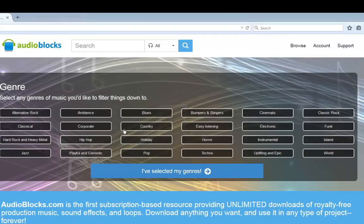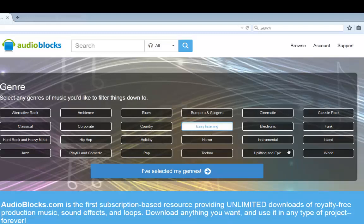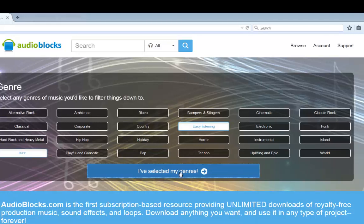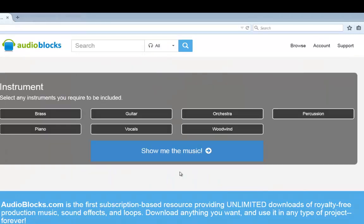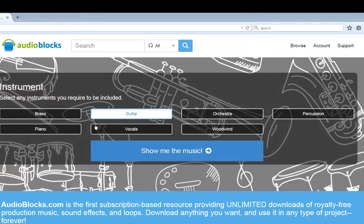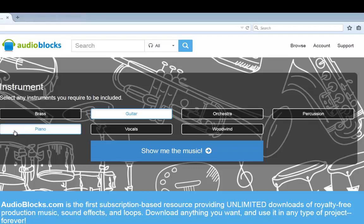you can choose the type of style or genre of music that you want. You might want easy listening, a bit of jazz. Go to the next one, and then you can also choose the type of instruments that you're after. You might just want guitar, maybe some piano in there. That's one way of choosing the